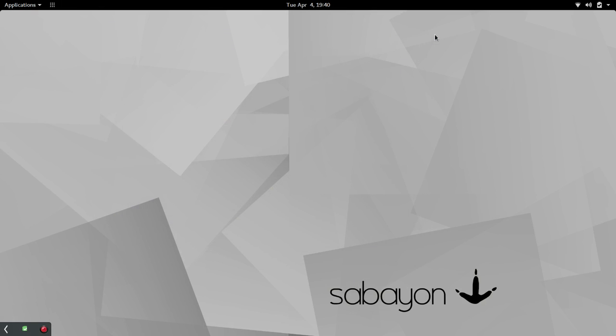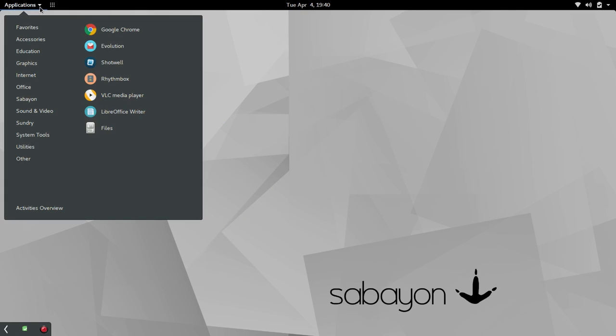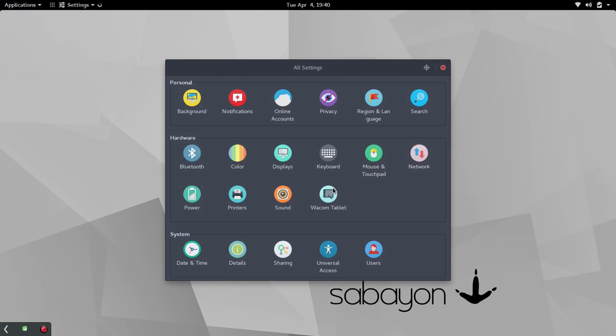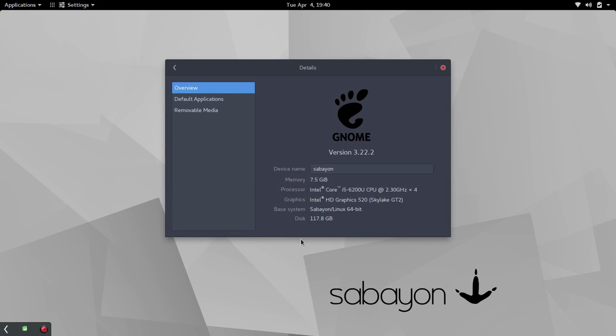I'm not going to go through a lot of the GNOME features. It's the typical GNOME desktop. Let's jump into System Tools here and look at the details. We're still running 3.22.2 for the GNOME desktop. This is an Intel Core i5 with 8 gigs of RAM. I do want to mention, too, I think that Sabayon is only 64-bit now, so that may affect some of you. Graphics card is HD Graphics 520 Skylake.